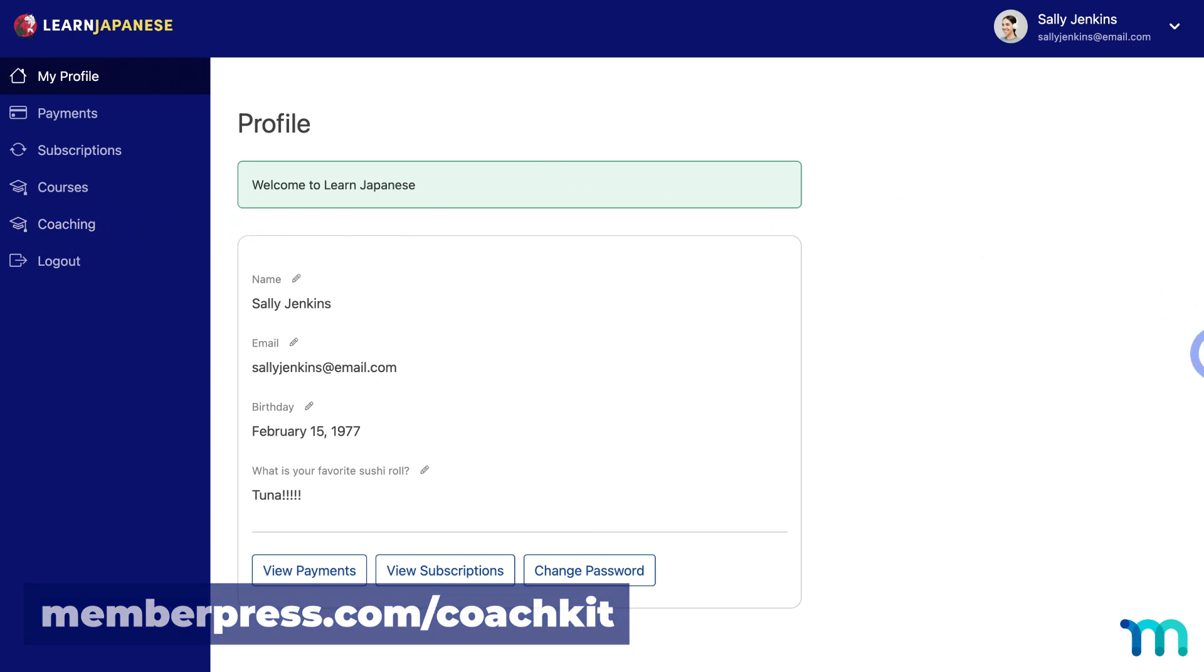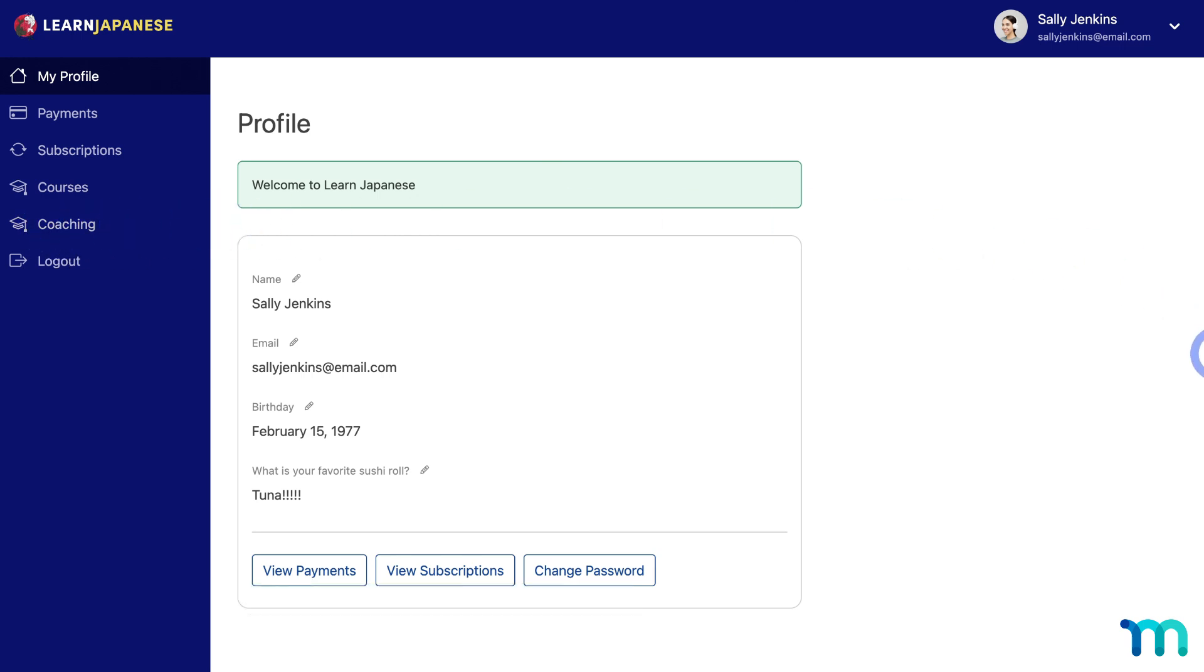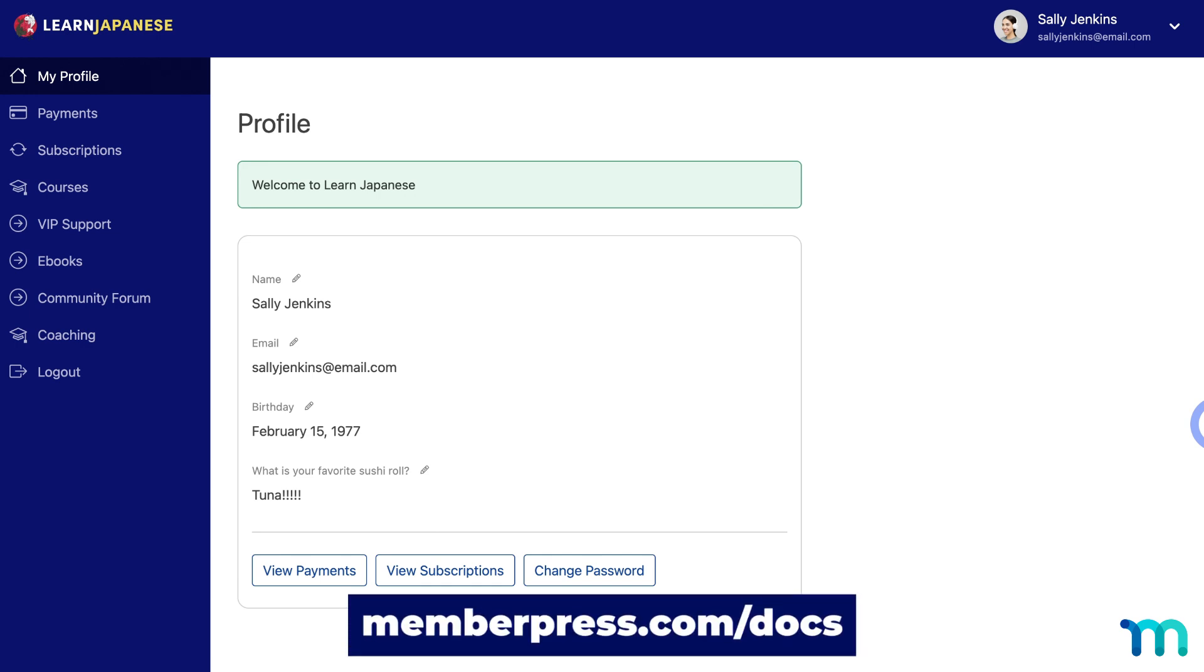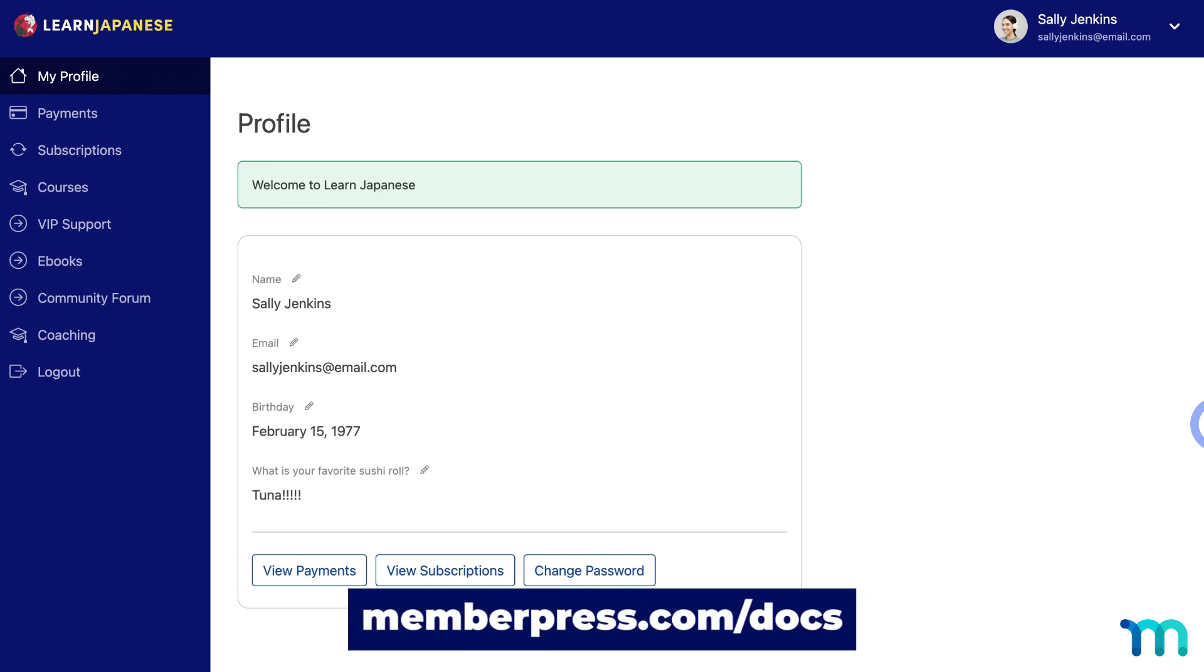So with the NavTabs add-on, you can create additional tabs that will be added here, and these tabs can either contain content on a page right here on the account page, or it can link out to a separate page on your site or an external website. Be sure to see our knowledge base on the MemberPress account NavTabs add-on to see a full guide on how to install the add-on and how to create new tabs for your member account page.